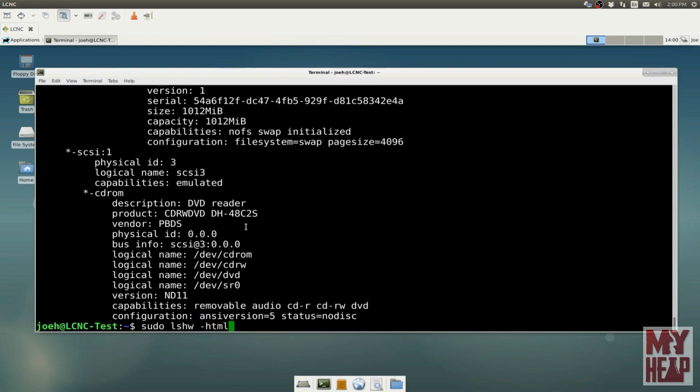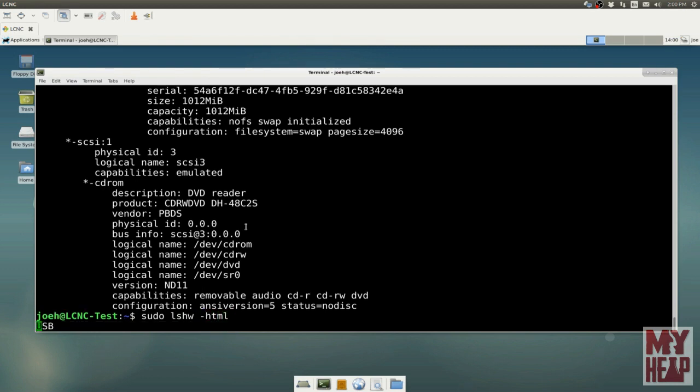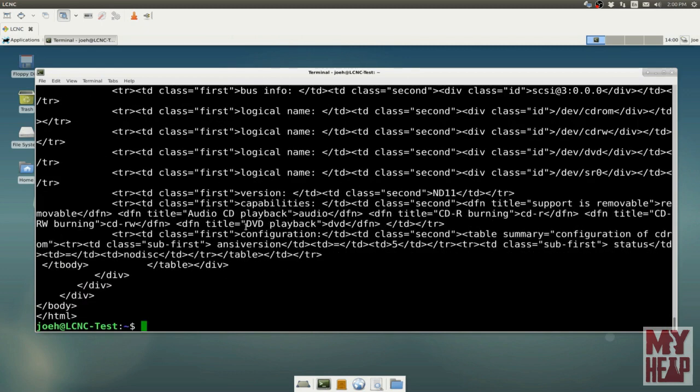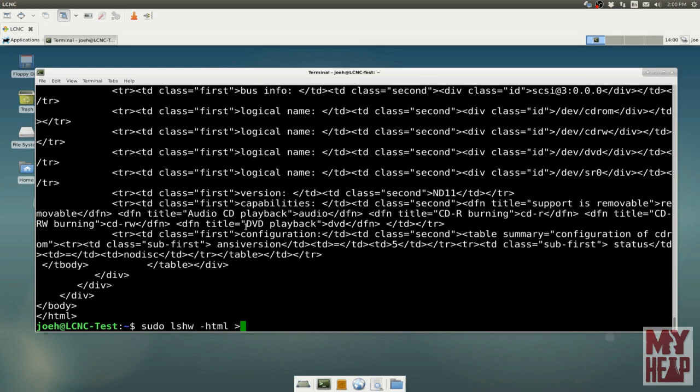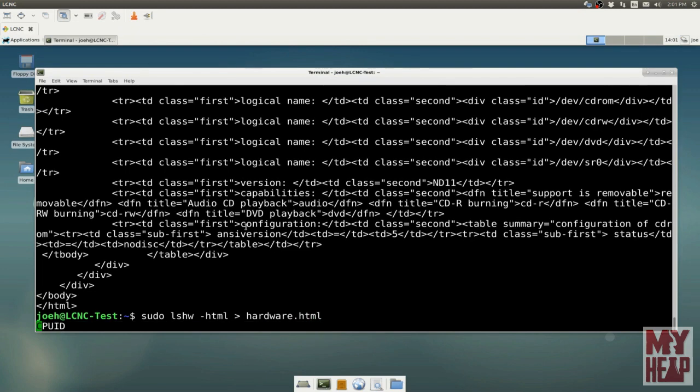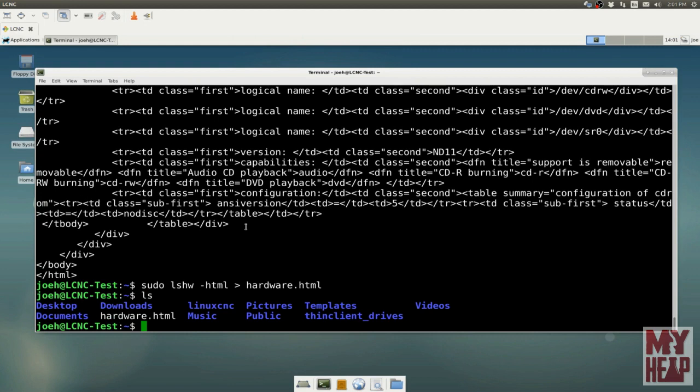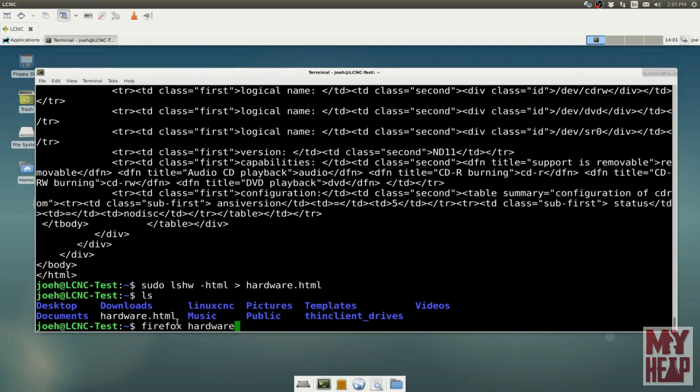We're going to say sudo LSHW, list the hardware and put it in HTML format. If I hit enter here, it puts it out in HTML, but it just throws it up on the screen. That still does us no good. So we're going to rerun that program and redirect that. That's what that little arrow is. Put this in a file called hardware.html. Once it's done, if I do a file listing with LS, I see that file there. Now I want to say, open up Firefox, and with Firefox, open up hardware.html.